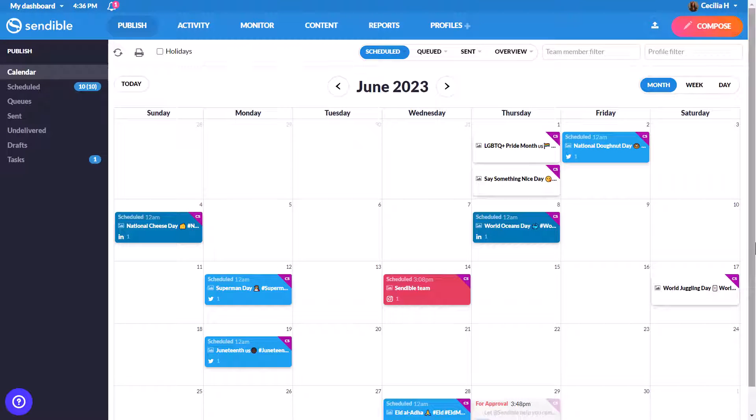Welcome to this tour of Sendable. When you arrive in the dashboard, you'll land on the calendar where you can see your spread of posts.